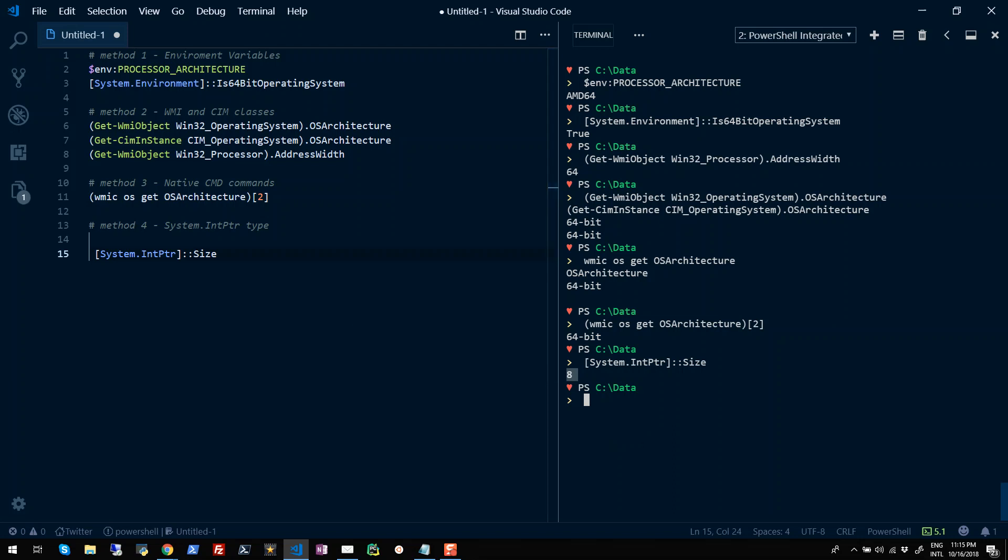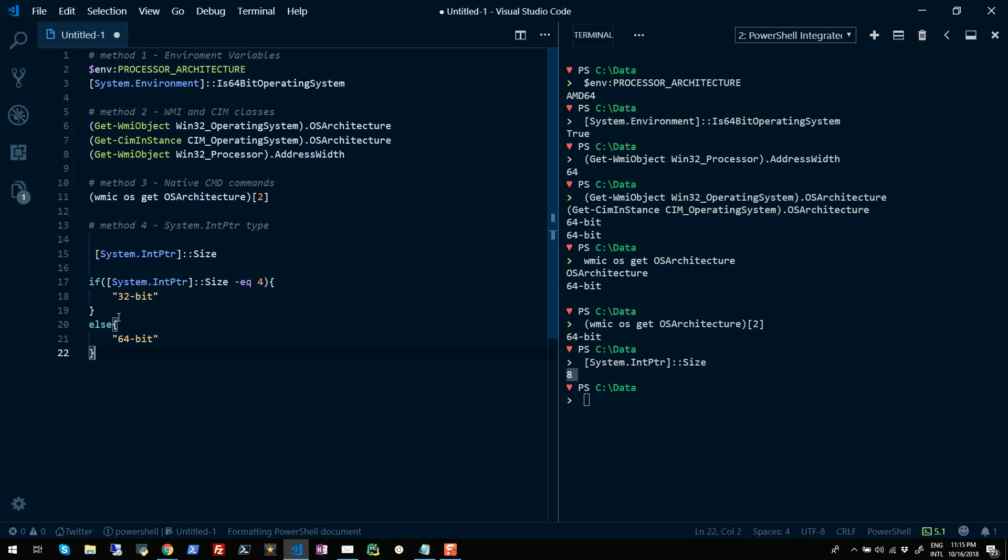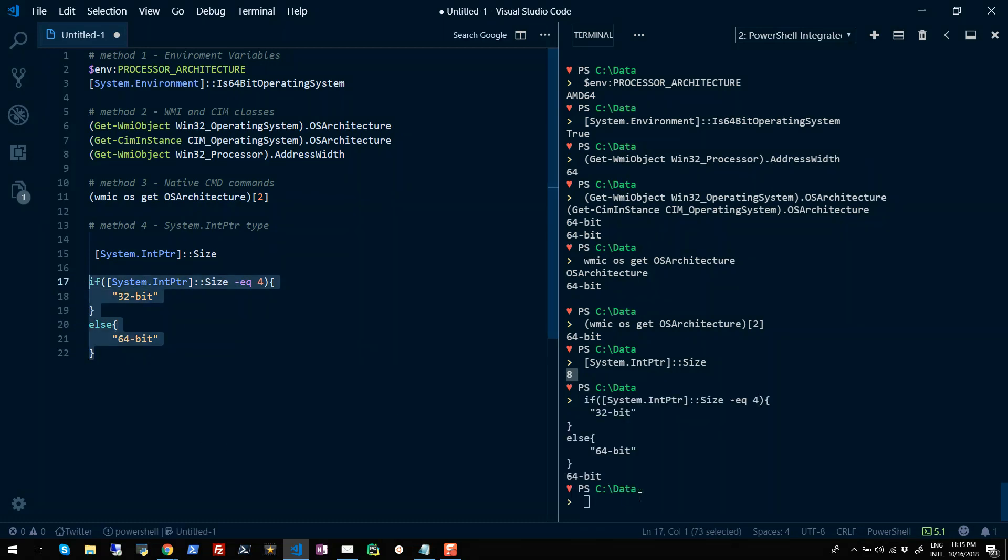In your programs, you can also use if and else statements just to make sure you get the right output. So if I run this, you will see you will get a 64-bit operating system.